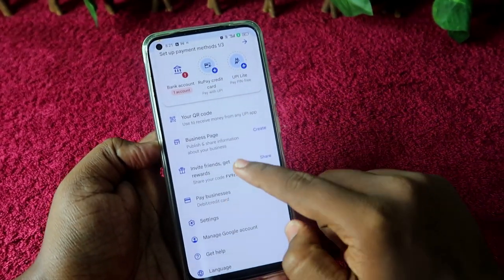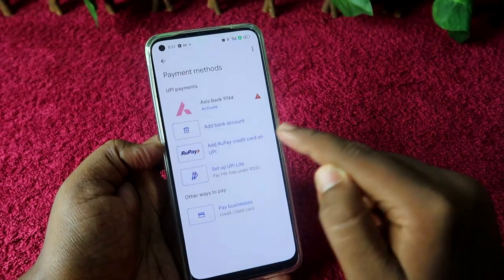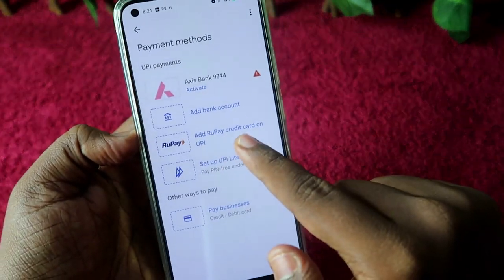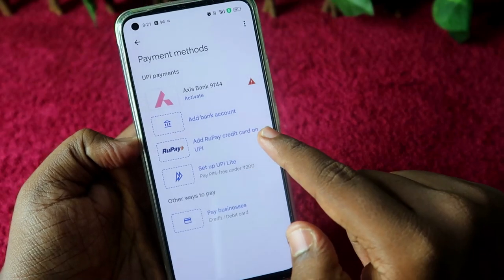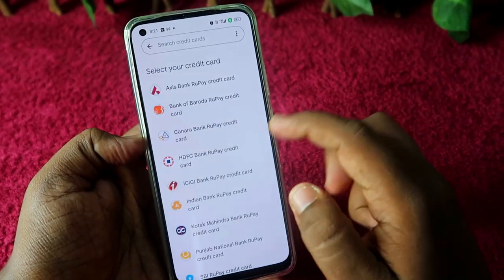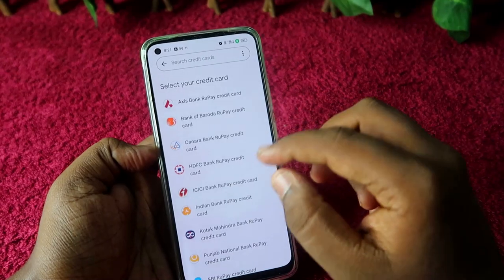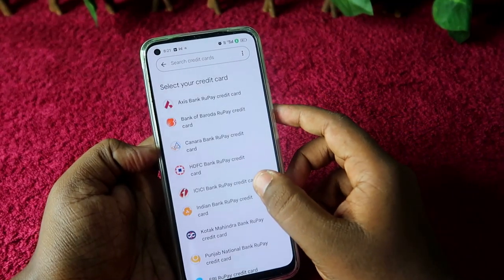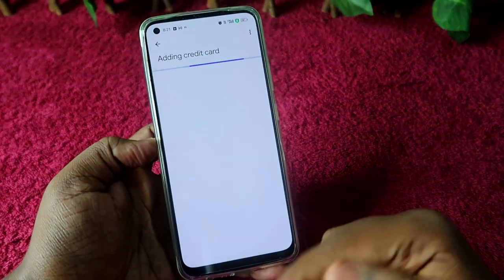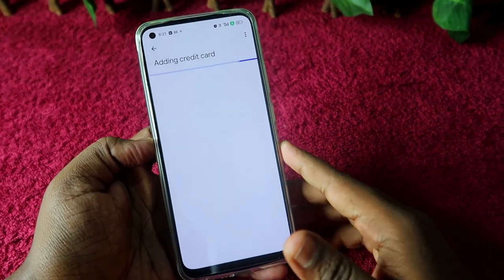If you can't see that option, click on 'Pay Businesses' and here you will see the option 'Add RuPay Credit Card on UPI'. Click on that, then select your bank credit card and click on it — the app will begin finding your cards.